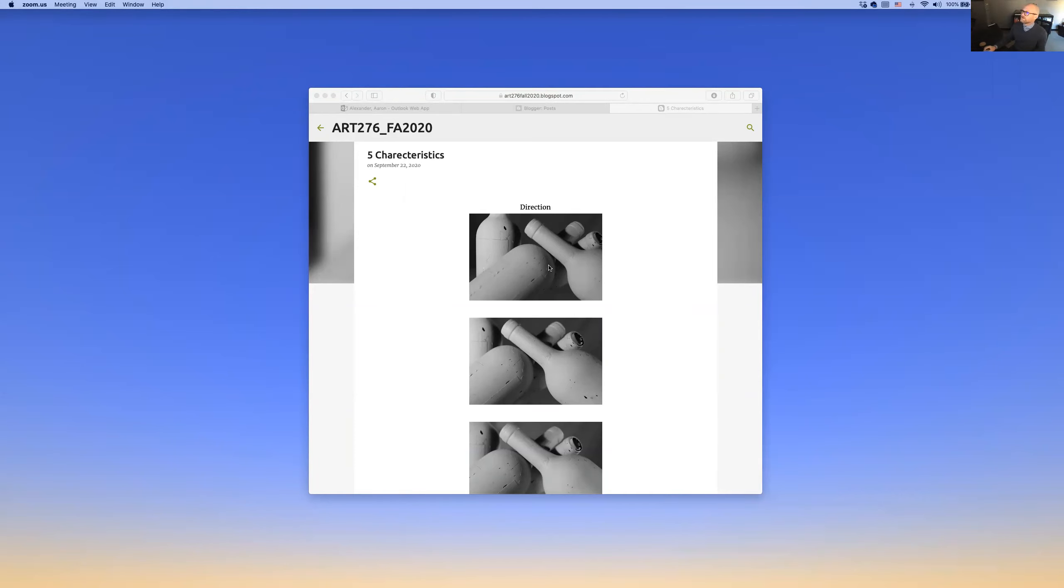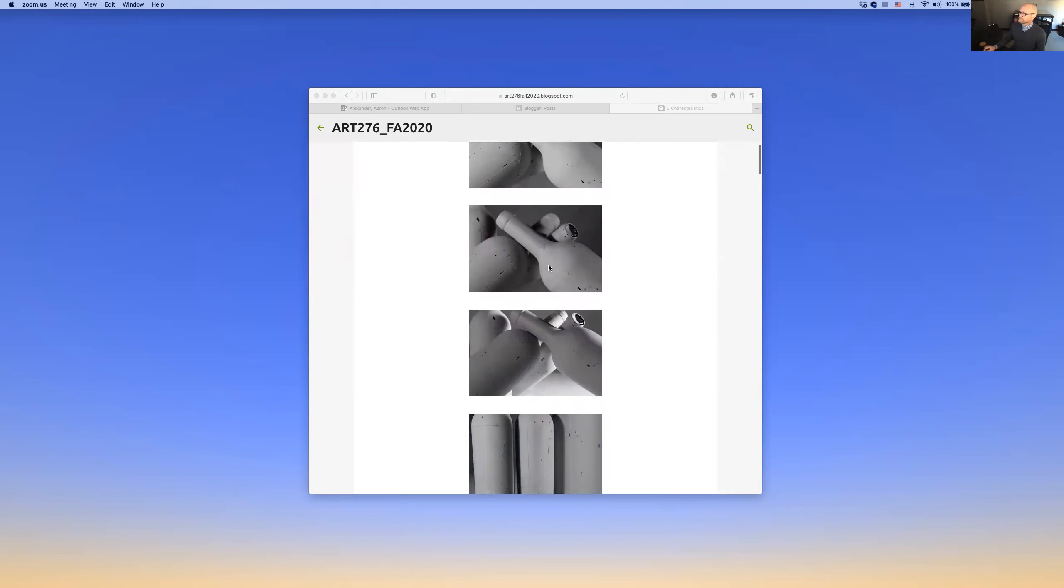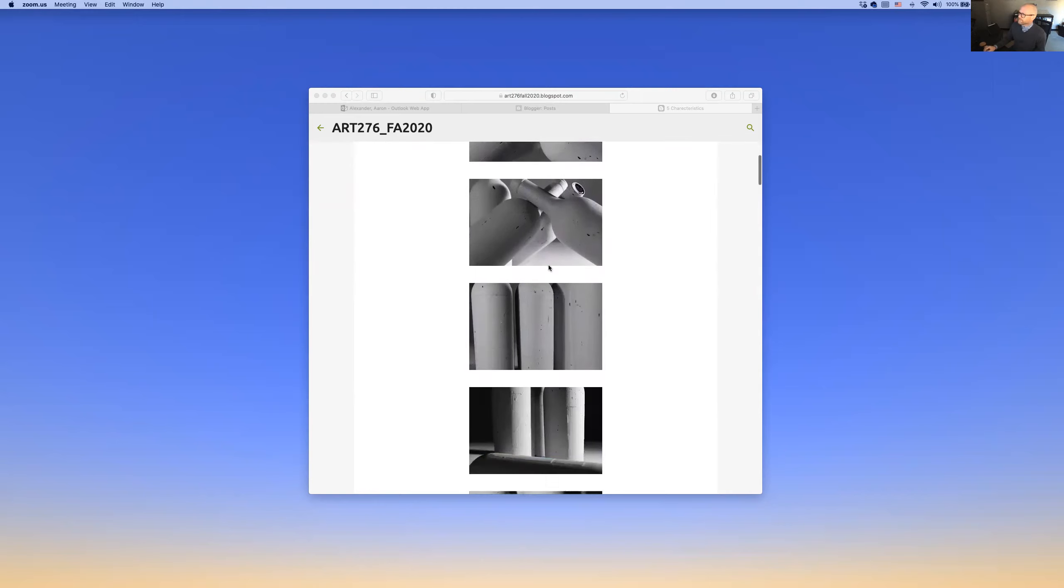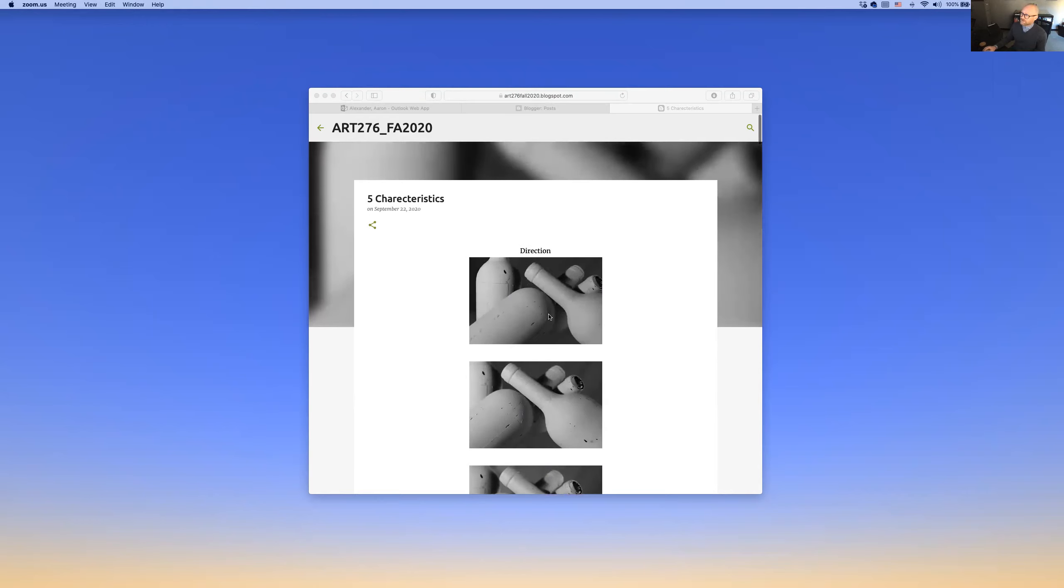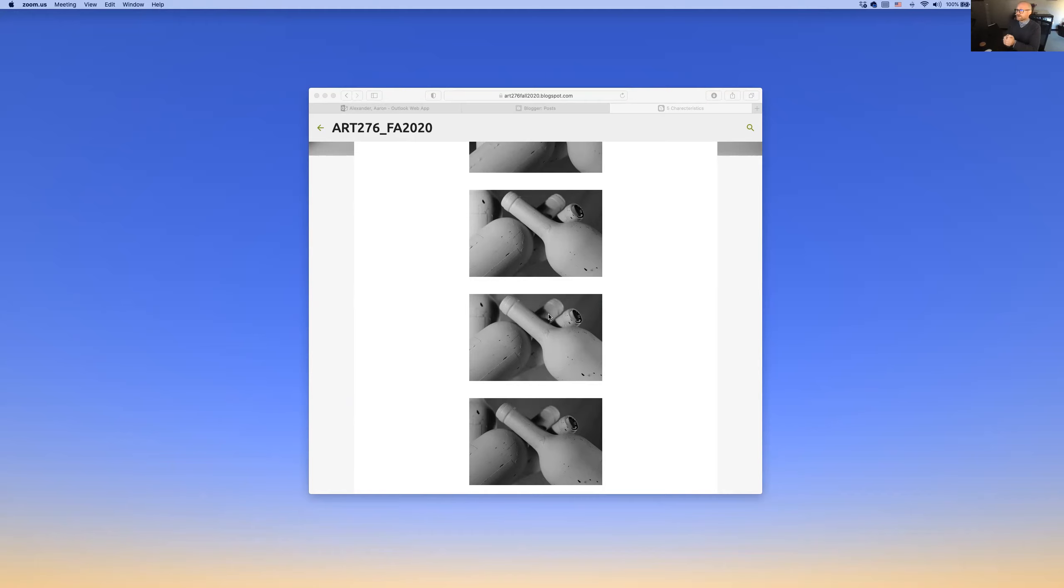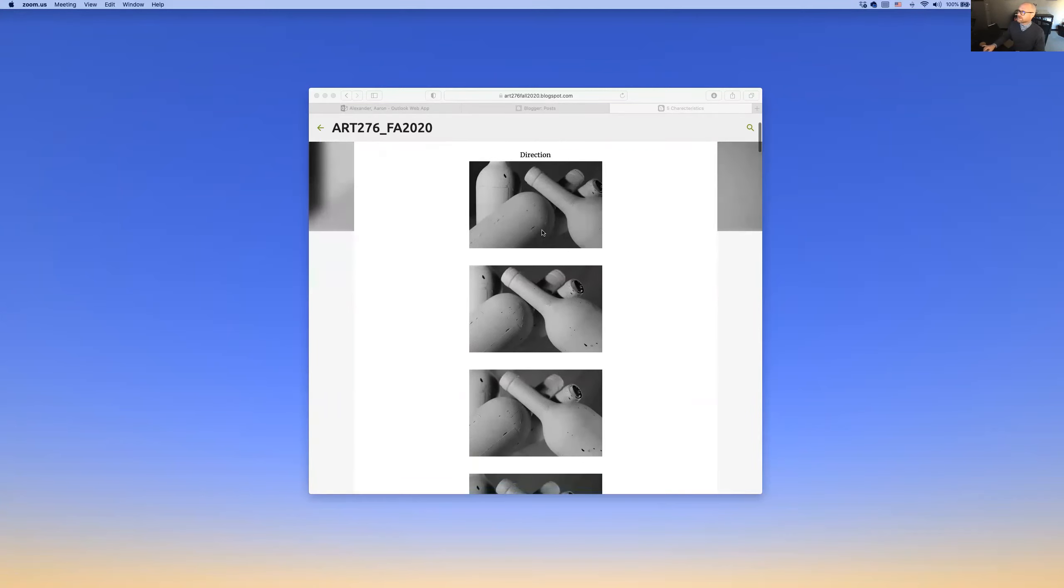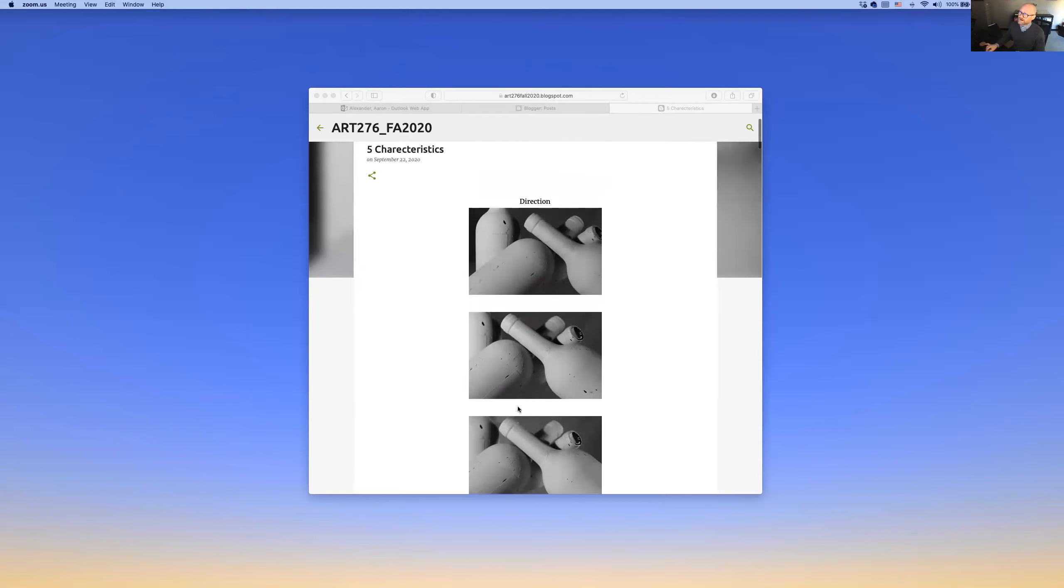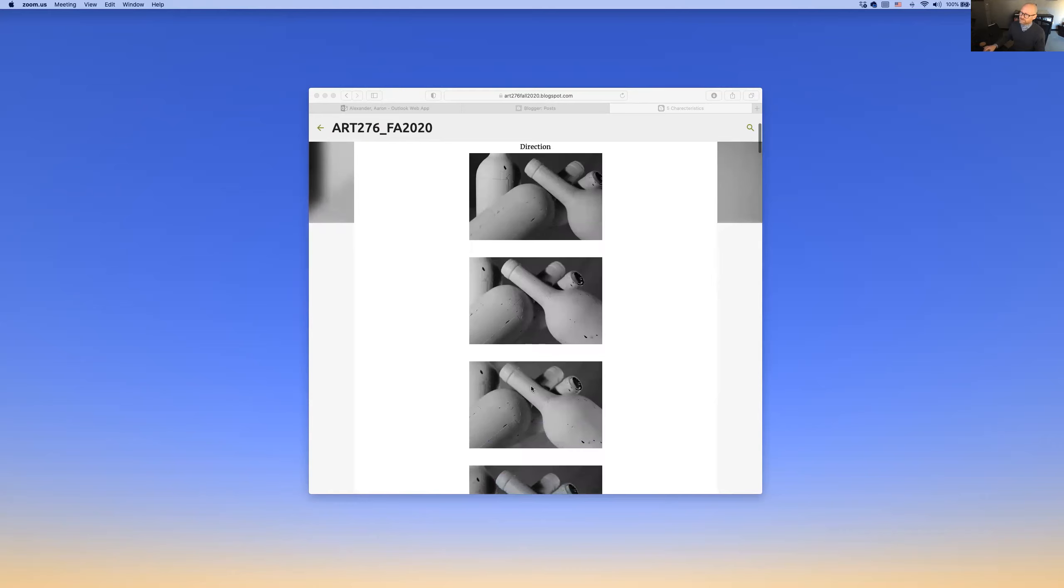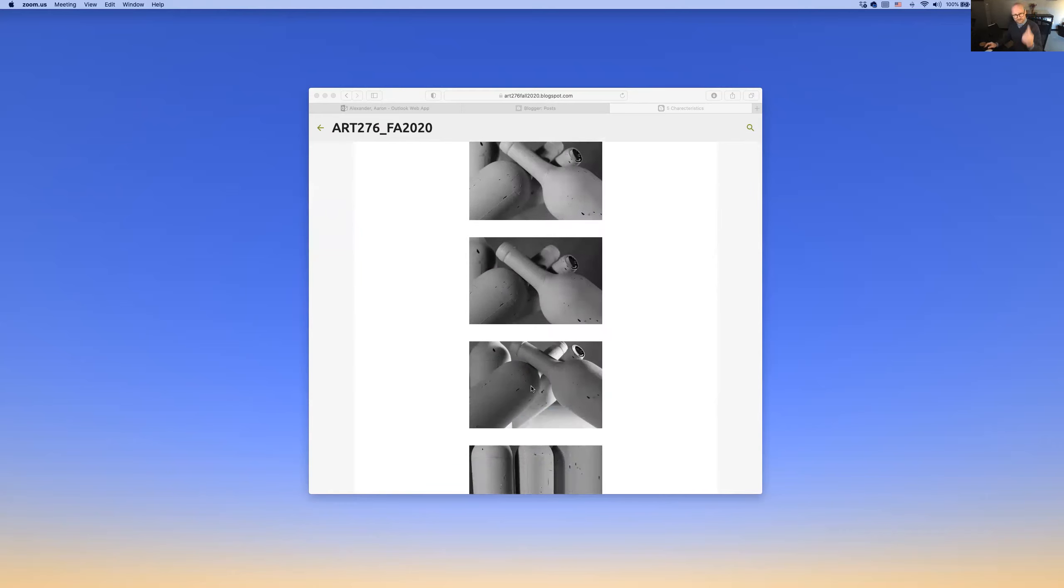First thing I'm noticing is these are all identical compositions. The idea of each of these assignments, even though we're doing multiple images within a particular module, is you want to vary those compositions. I know you did vary those compositions quite a bit, but when you go back and you're looking at your images and selecting which ones to post, be sure that you take care in making sure those images all look individually composed. The repetition here is identical. In fact, I'm not really seeing evidence that the light is moving around here, and that's a problem.